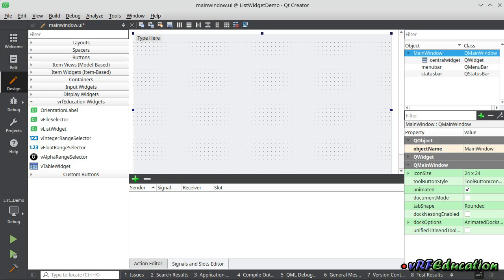Hi, this is Vahid from VRF Education channel, welcome to another session on Qt Framework. One of the most important features of Qt Framework is Qt Creator, an IDE that lets you design your application GUI at design time. Without using Qt Creator, it's somewhat hard to create everything you need for large applications. Qt Creator also lets developers add their custom widgets to the toolbox.